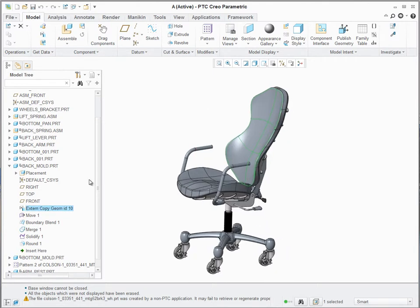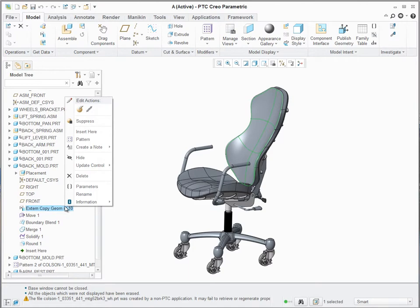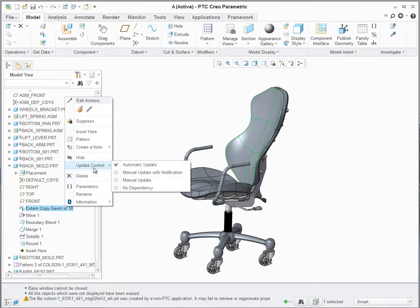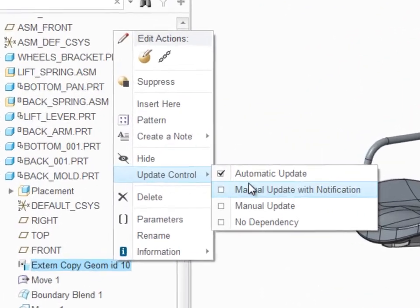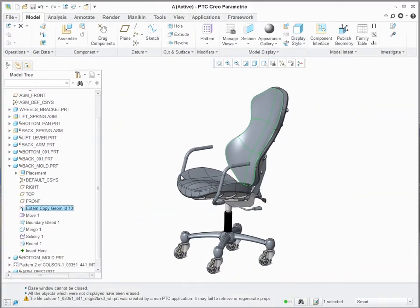This model, for example, is using a skeleton that drives some parts geometries via external copy geometry features. To avoid unpredicted changes, I will set certain external copy geometry feature status to Manual Update with Notification.